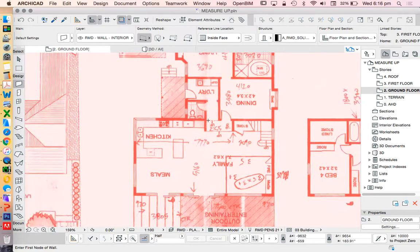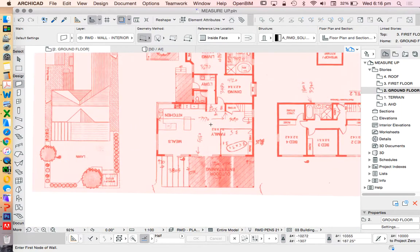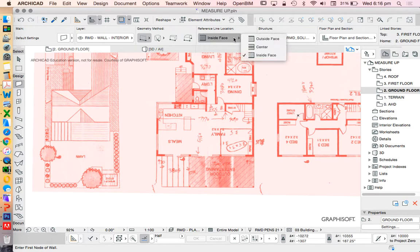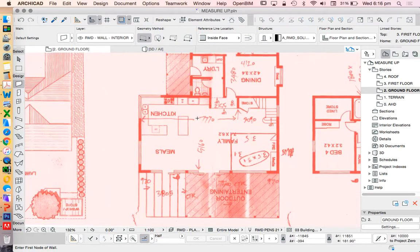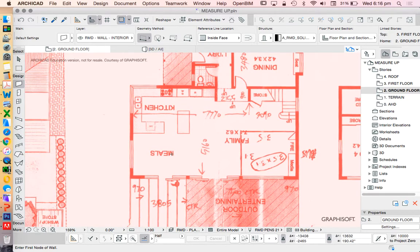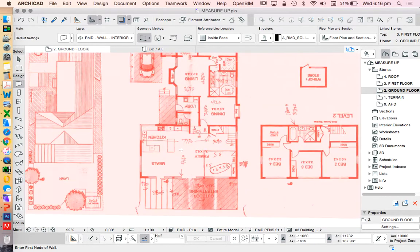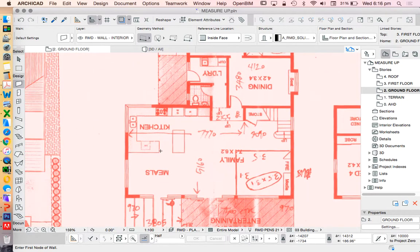I don't need to worry too much about it being correct. In terms of my reference line, I'm going to use the reference line as the internal face rather than the external face. The reason I'm doing that is because I've measured up the inside of this building. I'm confident that this drawing is bad and incorrect, so I'm going to have a lot of issues trying to represent this truly anyway.